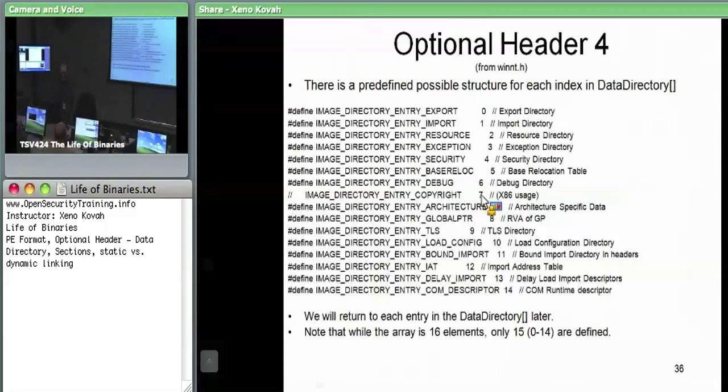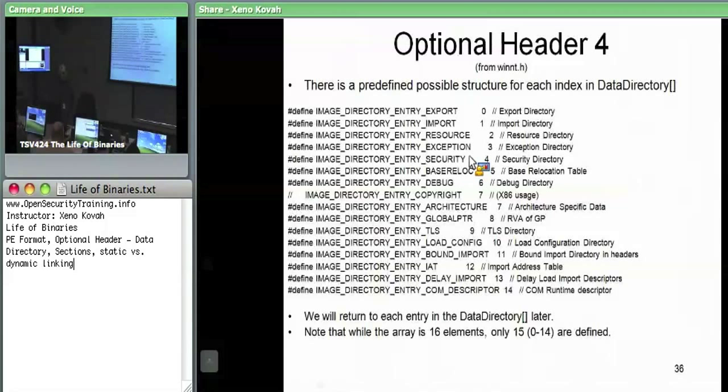We're actually going to go through a bunch of these and dig down into each of them to figure out what sort of data they have.